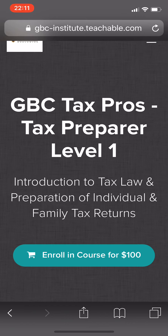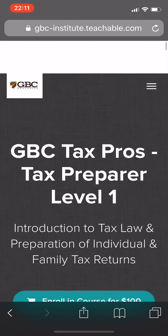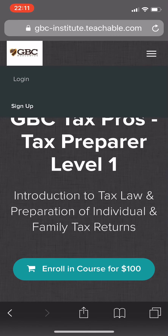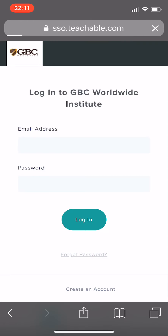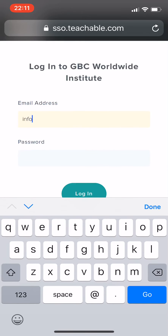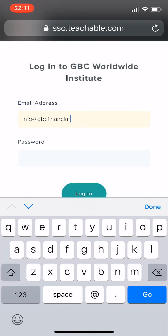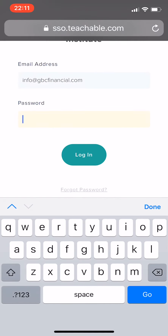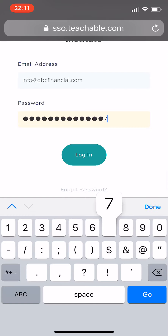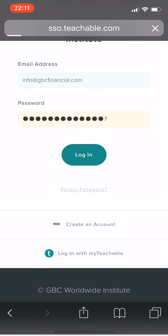Now I'm going to go ahead and click on this course — GBC Tax Pros Tax Preparer Level One — and I can go ahead and actually sign and enroll right there, but I'm going to click Sign In because I've already enrolled. I don't want to have to do that again, so I'll go ahead and put in my password.